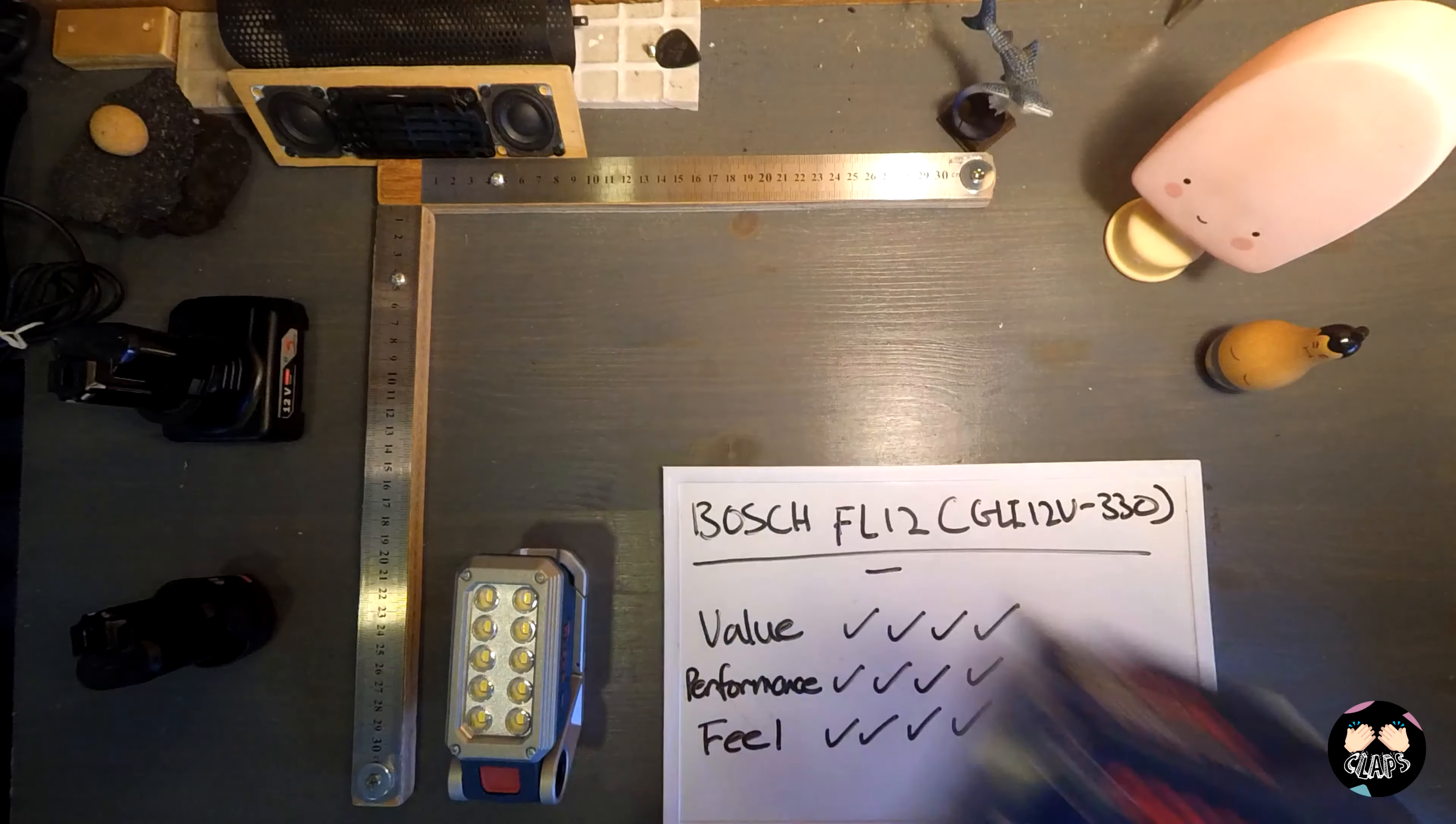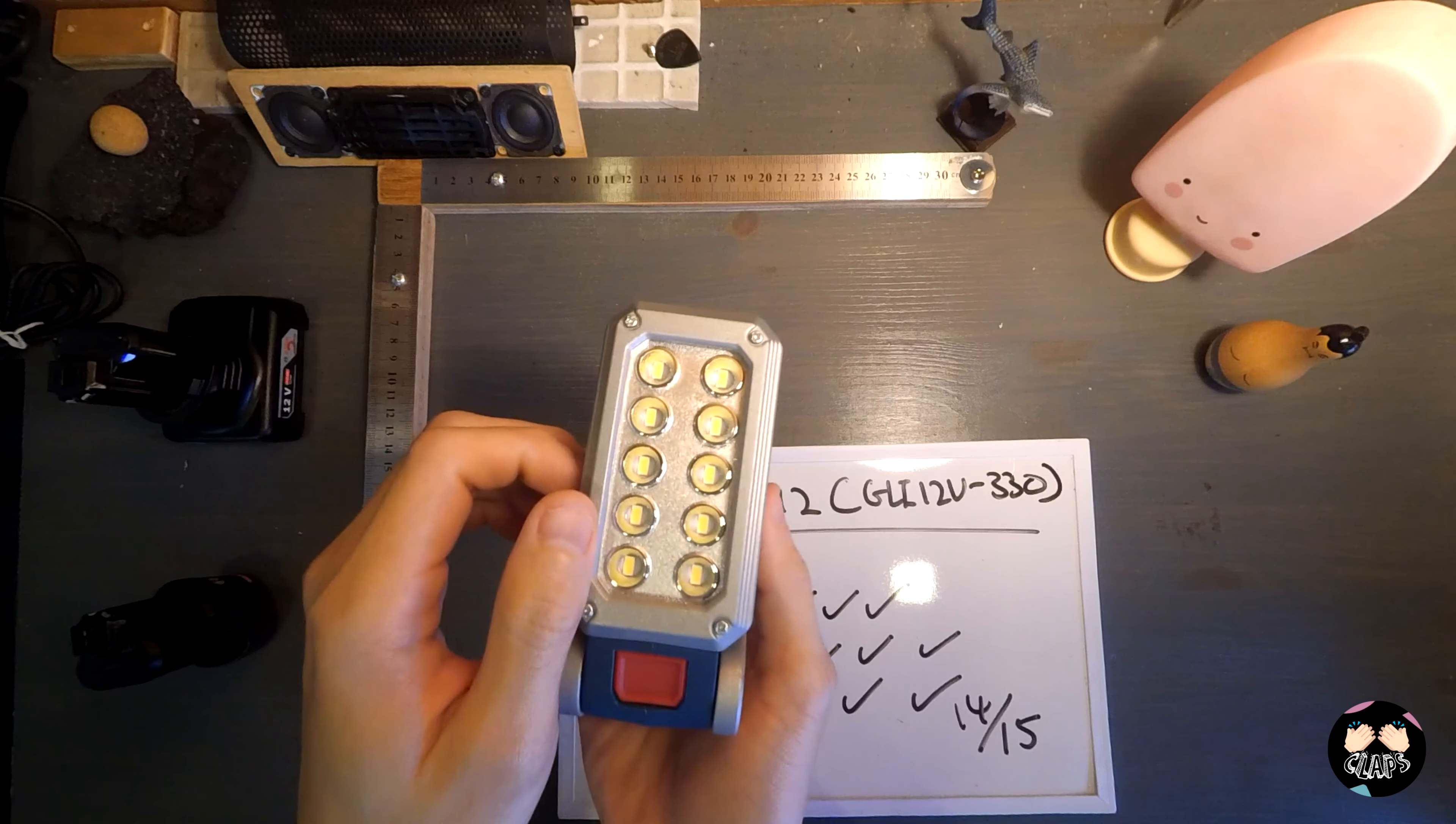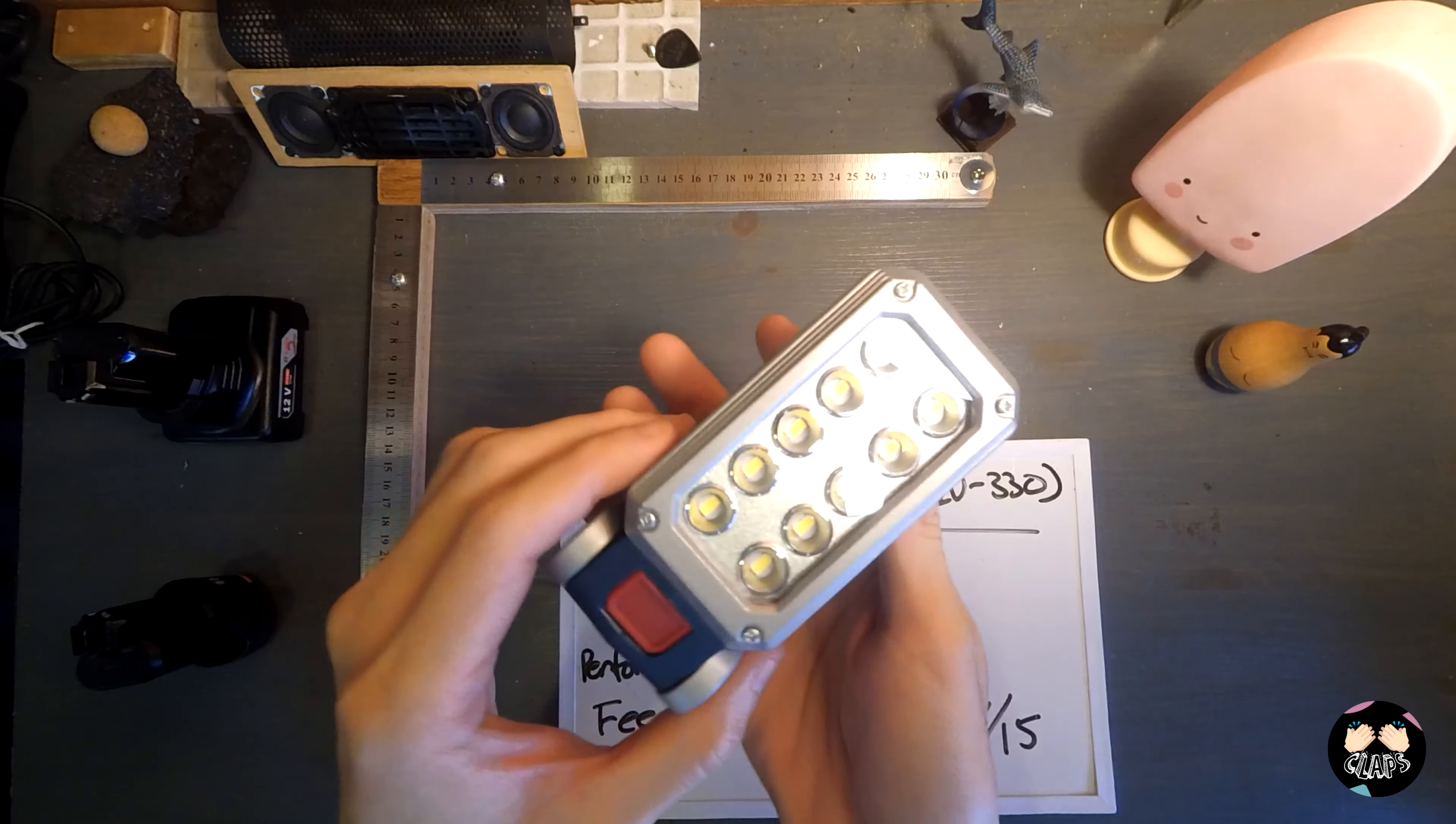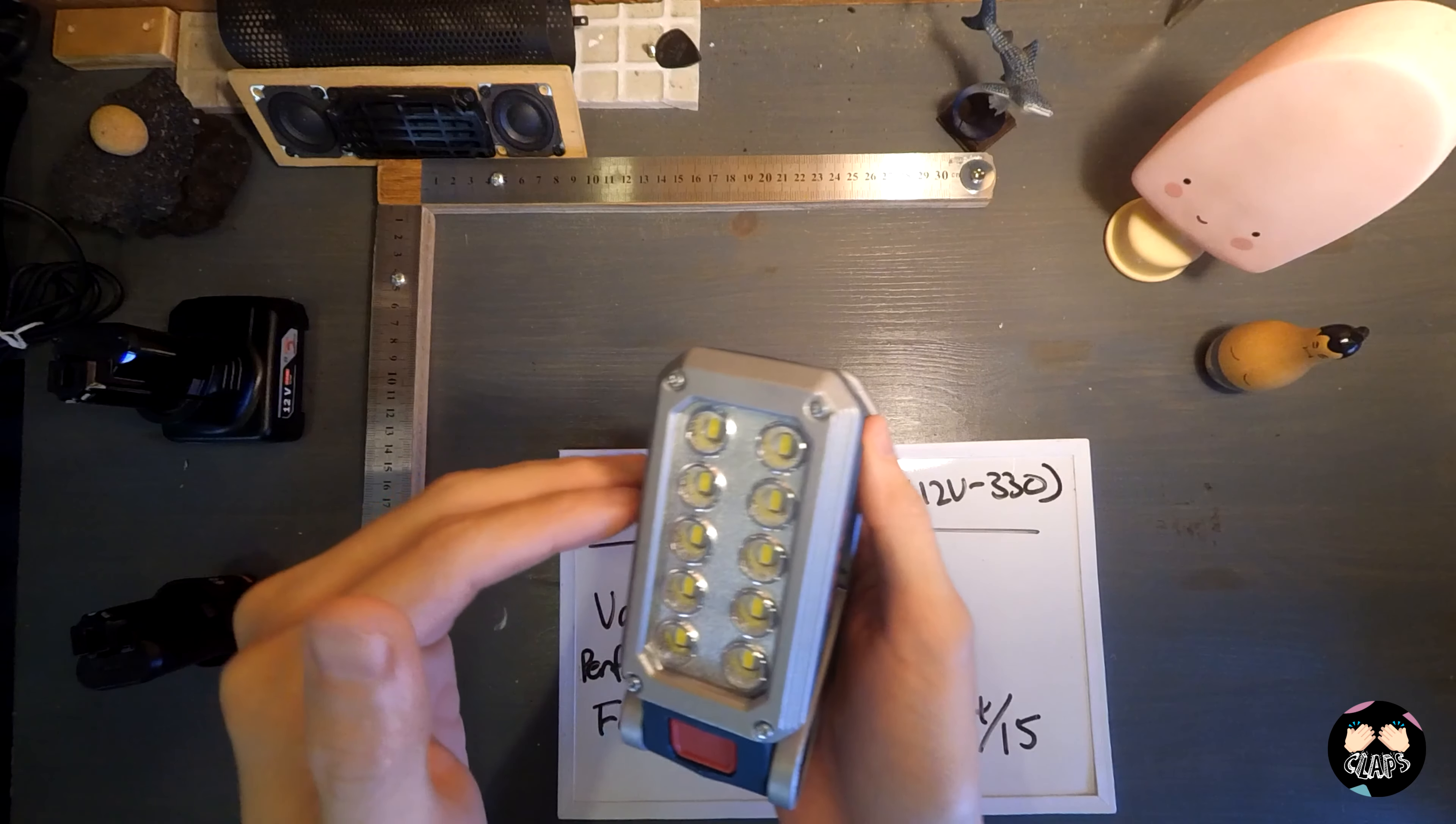First and foremost is the value. The Bosch FL12 in Western countries, and its GLI 12V 330 in Southeast Asia, is retailing for 59 US dollars on Amazon. It is not the cheapest light out there, but I can tell you it is well worth your money.